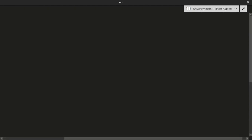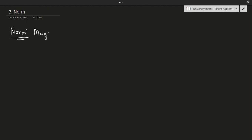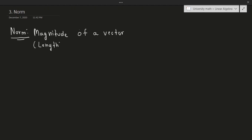Hello and welcome to another video. In this video we'll be talking about the concept of norm. If you ever took a course in physics you may have heard the term magnitude — a norm is just a fancy way of saying the same thing. By definition, the norm is the magnitude of a vector. You can also say equivalently that the length of a vector is the same thing as the norm; these are both equivalent statements.